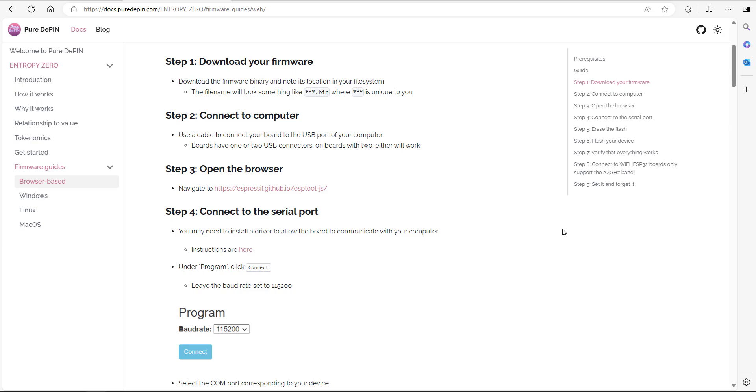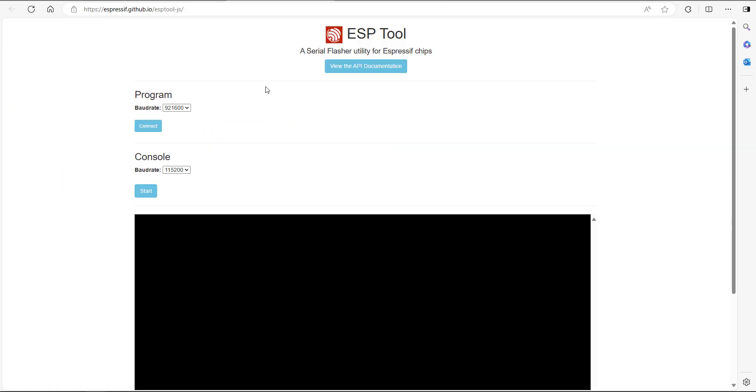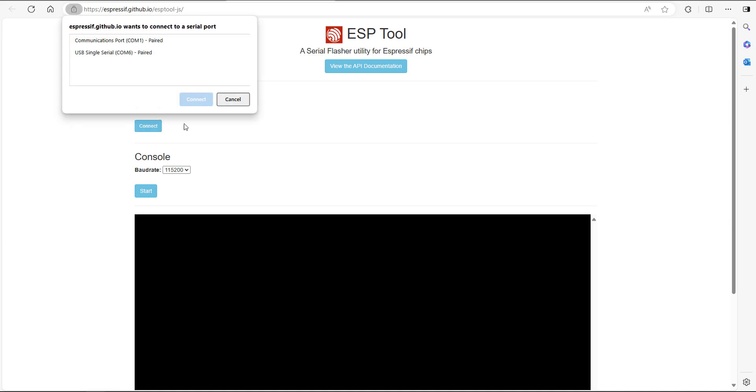Step number four says connect to the serial port. Now you might need to install a driver. If so, there's some instructions right here. But once you've done that, you just need to go under program and click connect and leave the board rate set to that number there. Here we are, we're on the ESP tool via a web browser. On the program section right here, change the board rate to that one and click on connect.